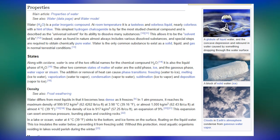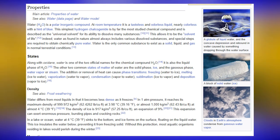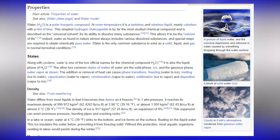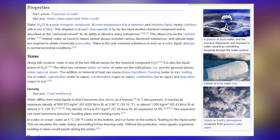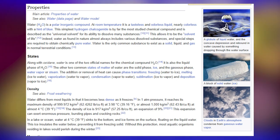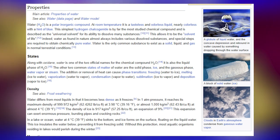Water differs from most liquids in that it becomes less dense as it freezes. At 1 atm pressure it reaches its maximum density of 999.972 kg/m³ at 3.98°C (39.16°F). The density of ice is 917 kg/m³, an expansion of about 9%. This expansion can exert enormous pressure, bursting pipes and cracking rocks.